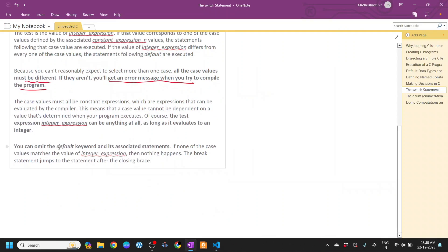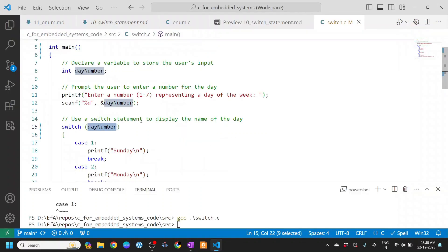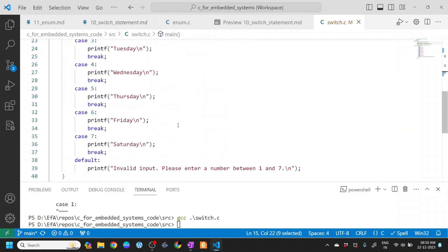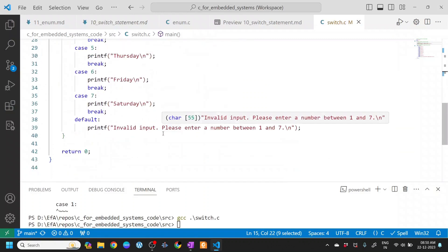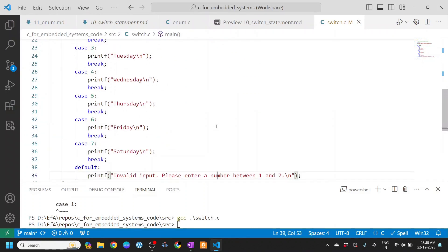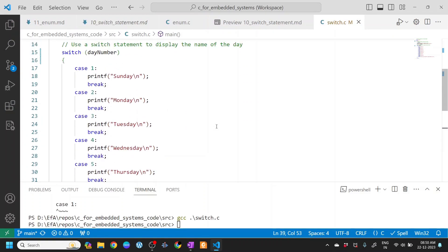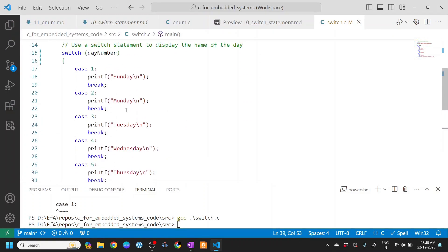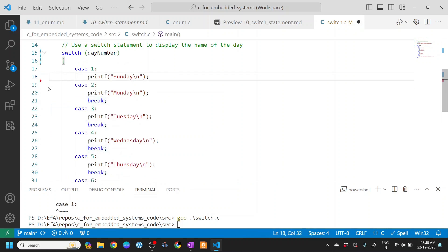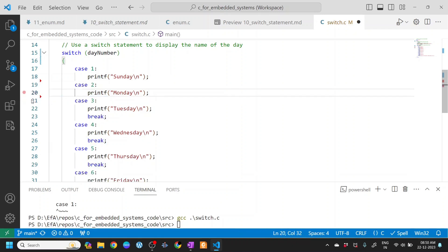You can omit the default keyword and its associated statement. If none of the case values matches the value of the integer expression, then nothing happens. The break statement jumps to the statement after the closing brace. As we saw before when we entered 8, it printed the default statement. Now let's do some experiment with this. Let's just remove the first break and see what happens.